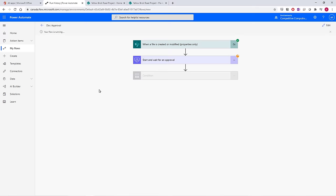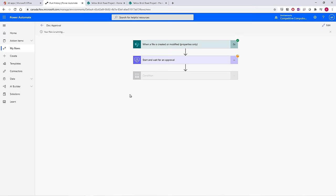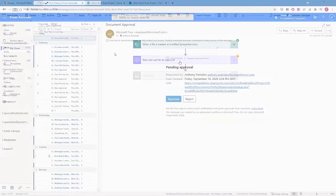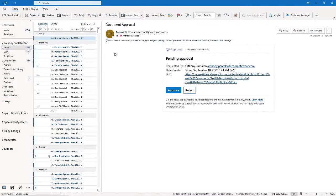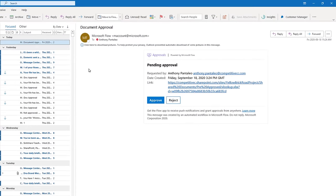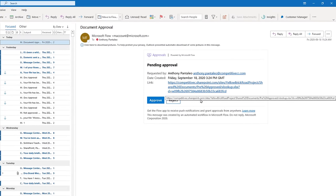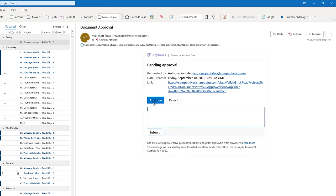That email is sent to the approver, who in this case is me. I'll navigate to my Outlook, and look at that, I have a pending approval. I can access the link to the file to review it. Once I've reviewed it, I can select either approve or reject. I'll select approve in this case, where I can insert comments. Then I'll select submit.